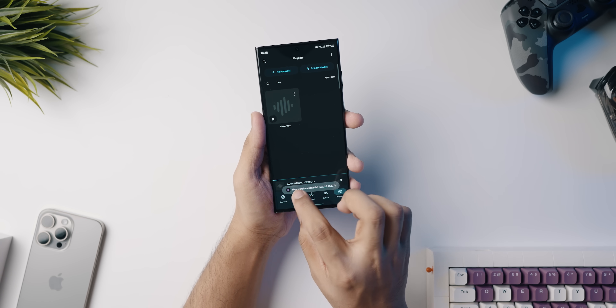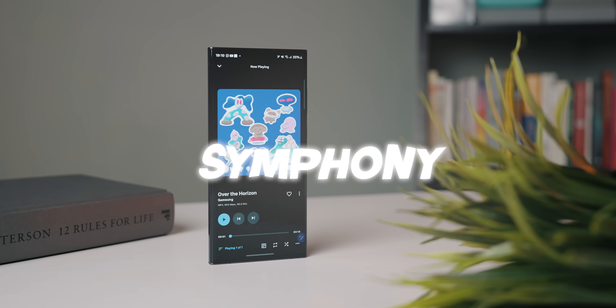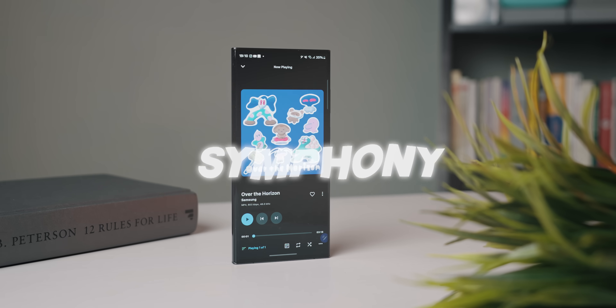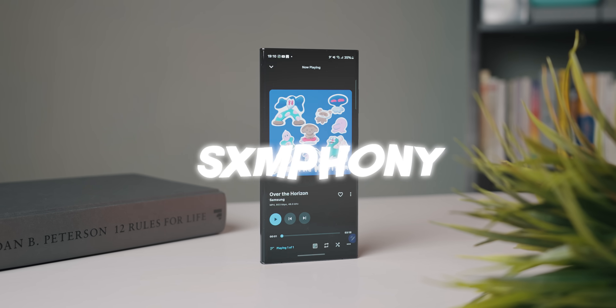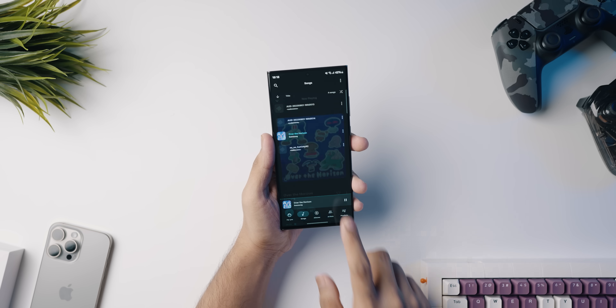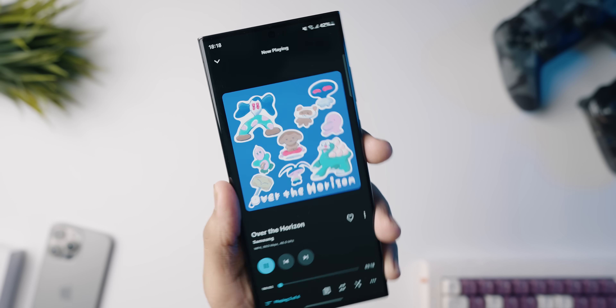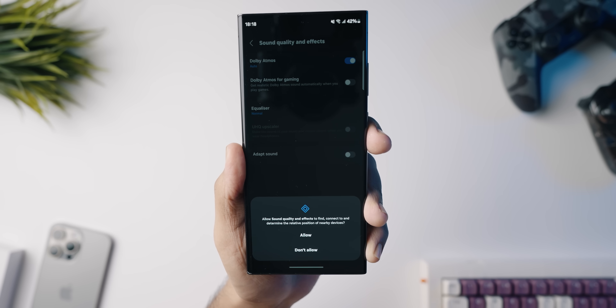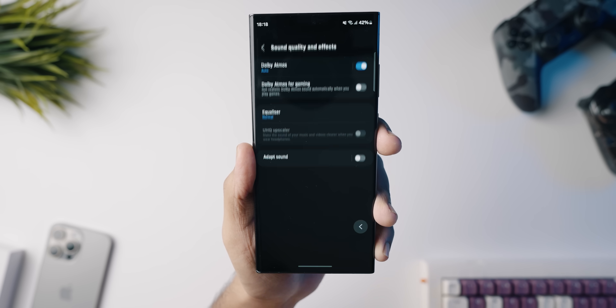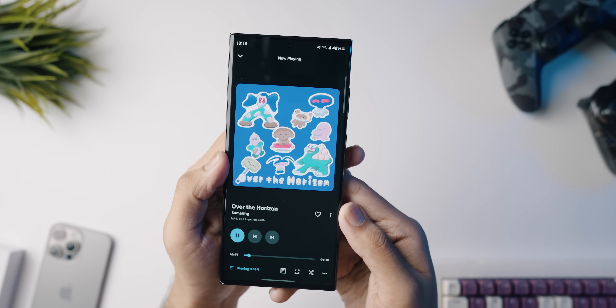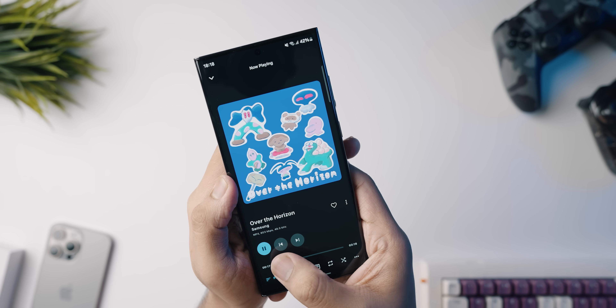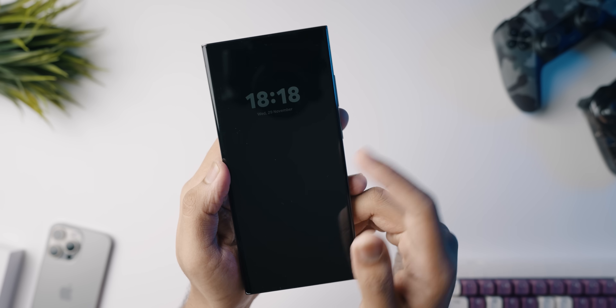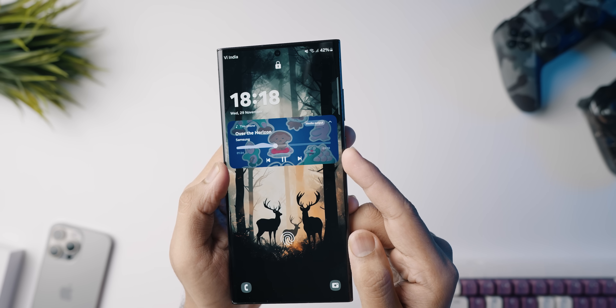Next up, we have an open source offline music playing application called Symphony. As the years are progressing, offline music players don't really get a lot of attention because most of us use music streaming software. However, if you're still one of the OG people who download their music and keep it in internal storage, this app should be a breath of fresh air — it's got the latest Material Design UI, everything looks crisp and minimal. It has a 'For You' section showing your most played music, songs, albums, and artists sections, plus equalizers in settings. It's free, open source, and has no ads.